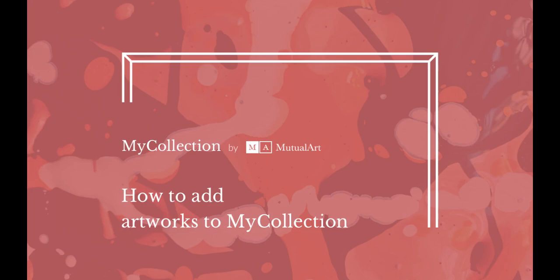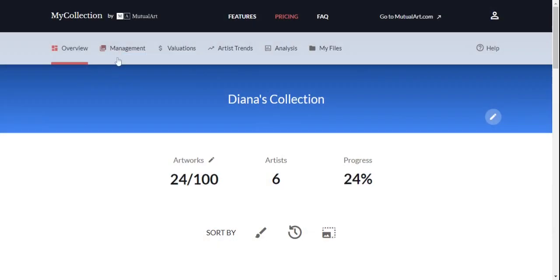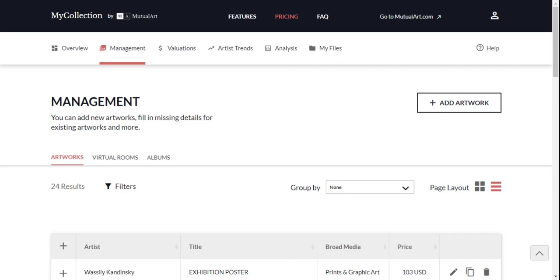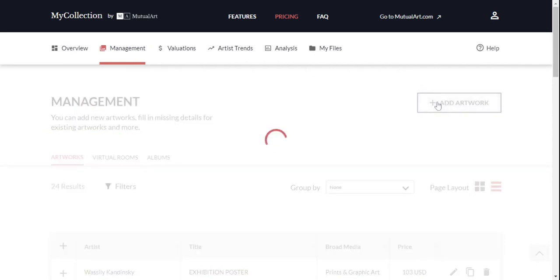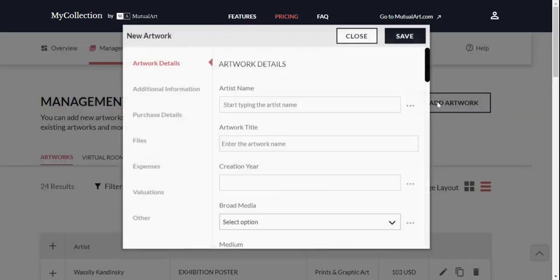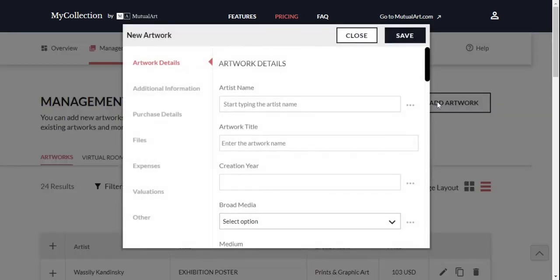How to add artworks to my collection. You can add any artwork to your collection through the Management tab. Click Add Artwork and you will see a form divided in two parts.